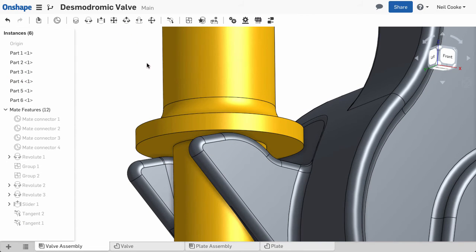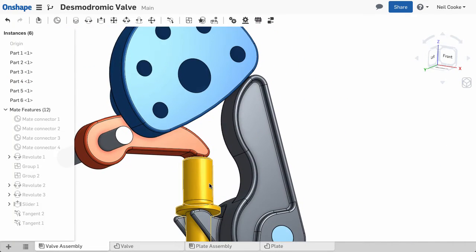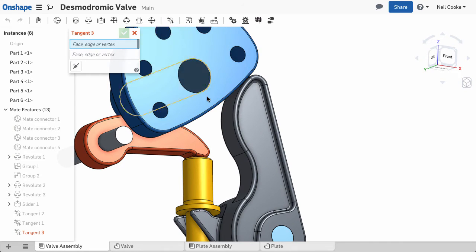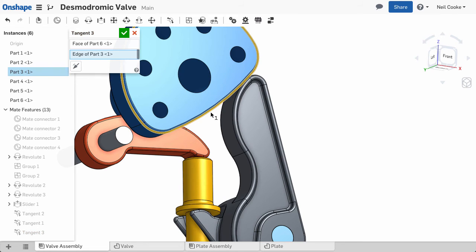In cases where it's easier to use a set of edges, you can do that too. In this example, a single face on one part and a set of connected tangent edges on another.